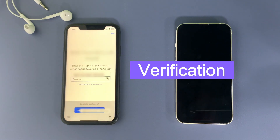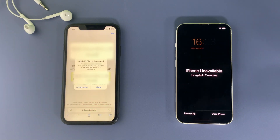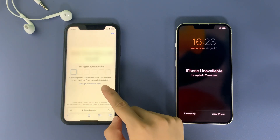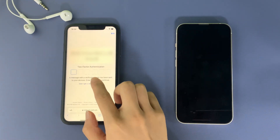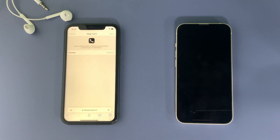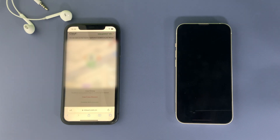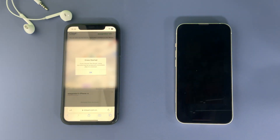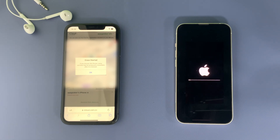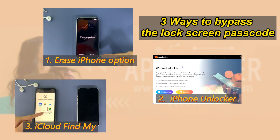Select 'Erase iPhone' to perform a full reset on the locked device. Apple will send you a verification code for security — since your iPhone is locked, the code will be sent to your other Apple device. Enter the code to confirm the erase. Once the erasing process finishes, the lock screen passcode will be wiped and you can get into your iPhone again.